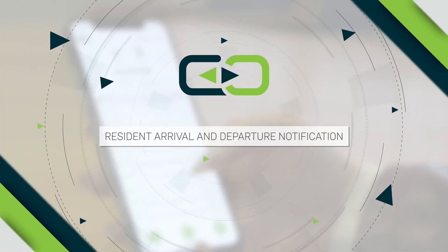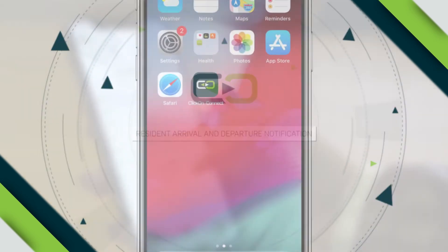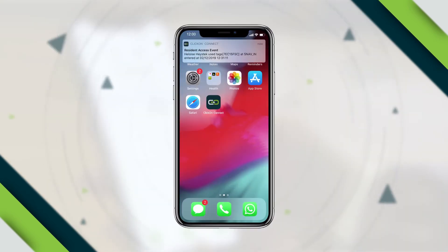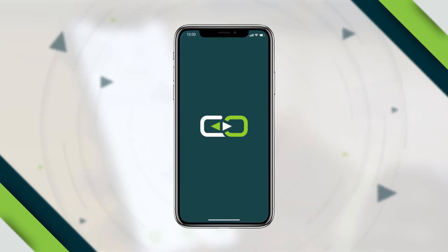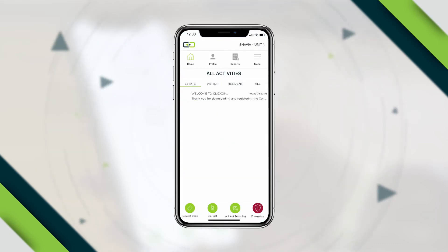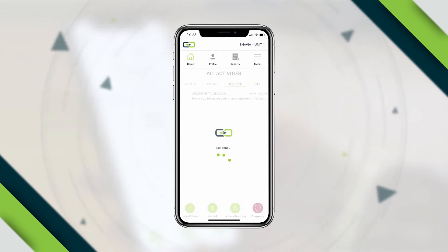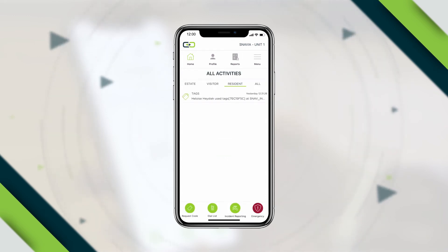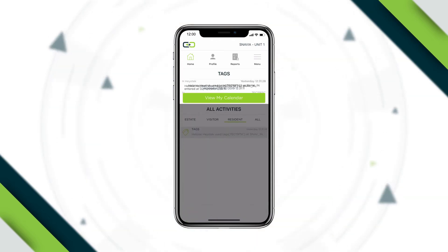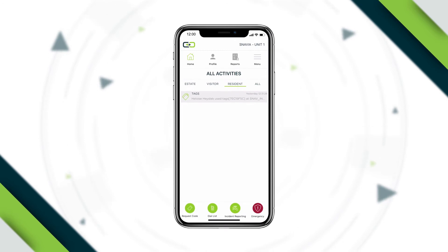Resident Arrival and Departure Notification: When family members enter and leave the estate, you receive Resident Arrival and Departure push notifications. This feature is particularly useful for keeping an eye on family members and employees. Select the Resident tab on the app home page and click the relevant resident activity to display the event details.